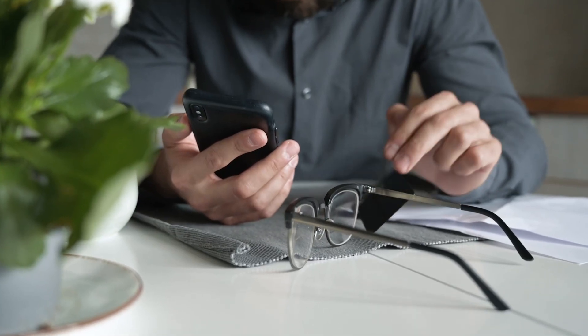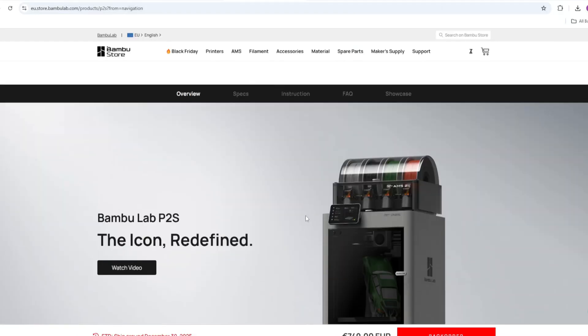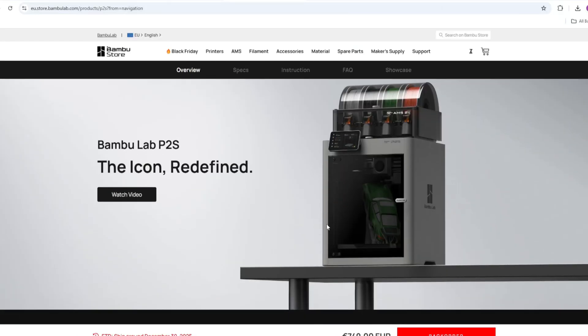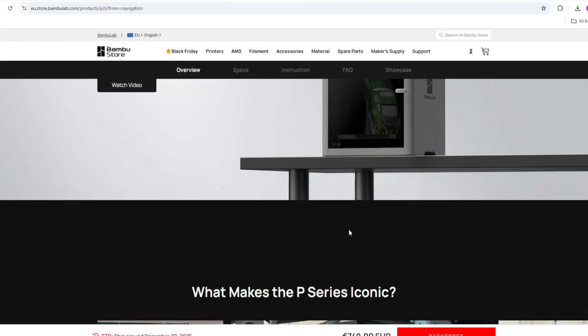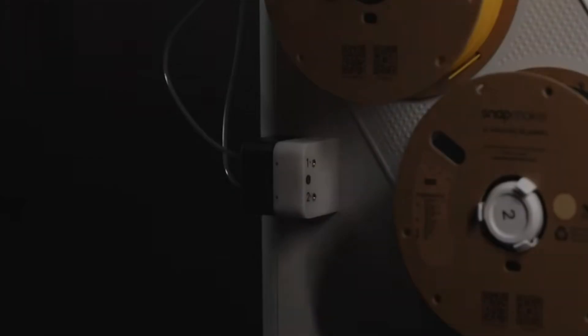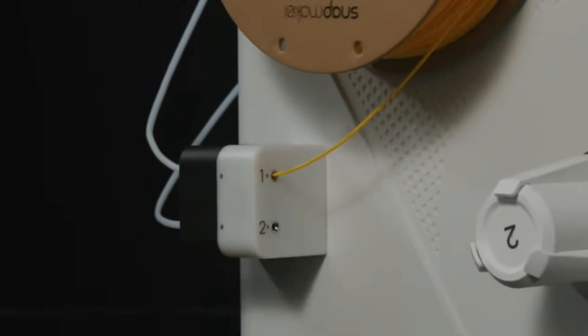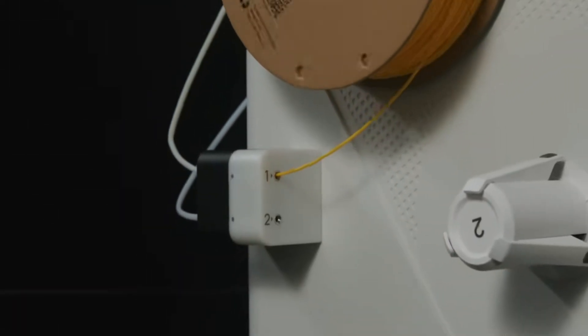Lately, I have been confused which 3D printer I will buy. It wasn't that easy to choose between P2S from Bambu Lab and U1 from Snapmaker. Both printers are amazing, but I just need to pick up one from two.